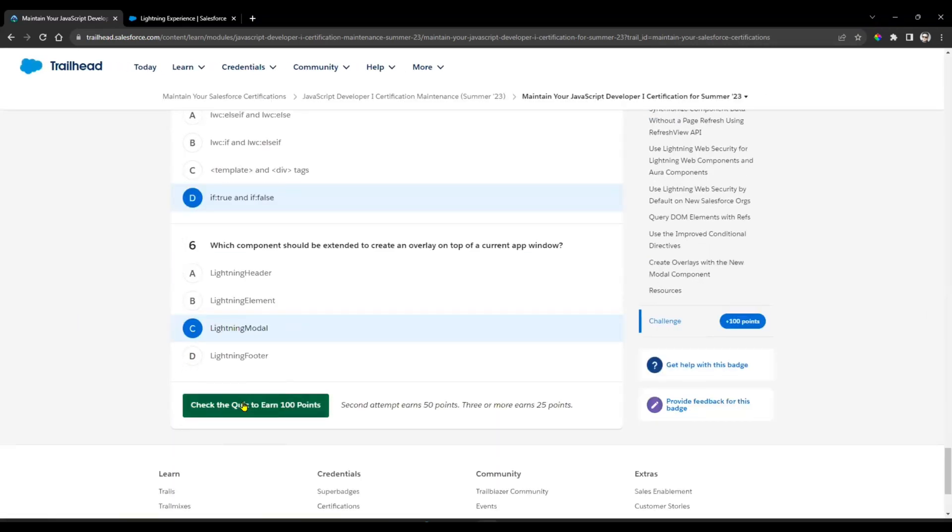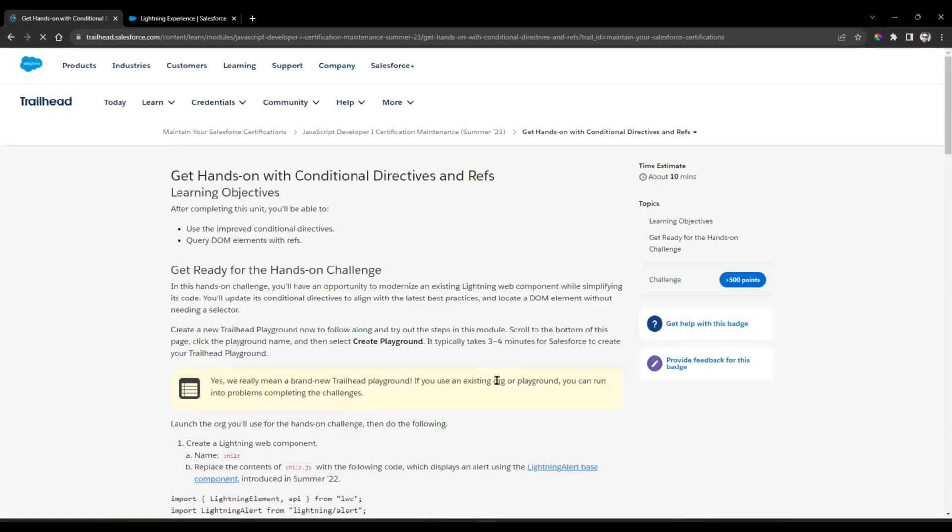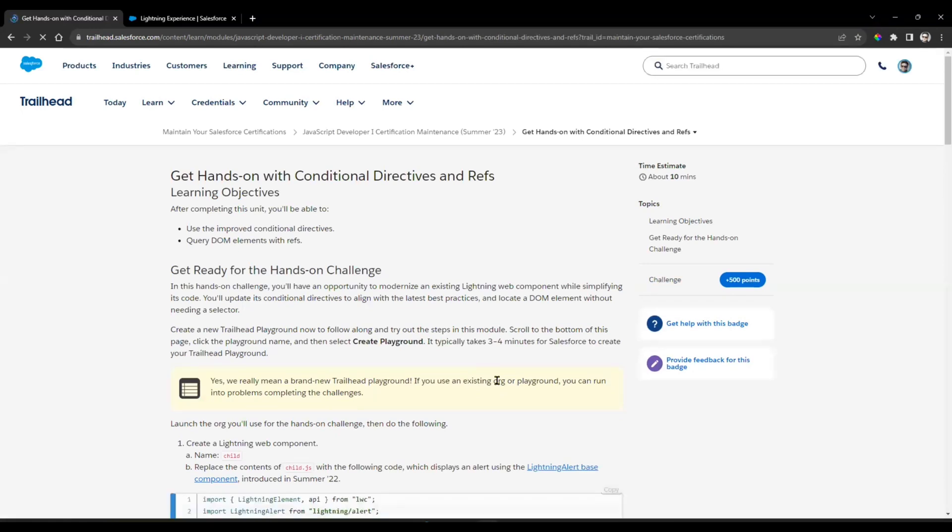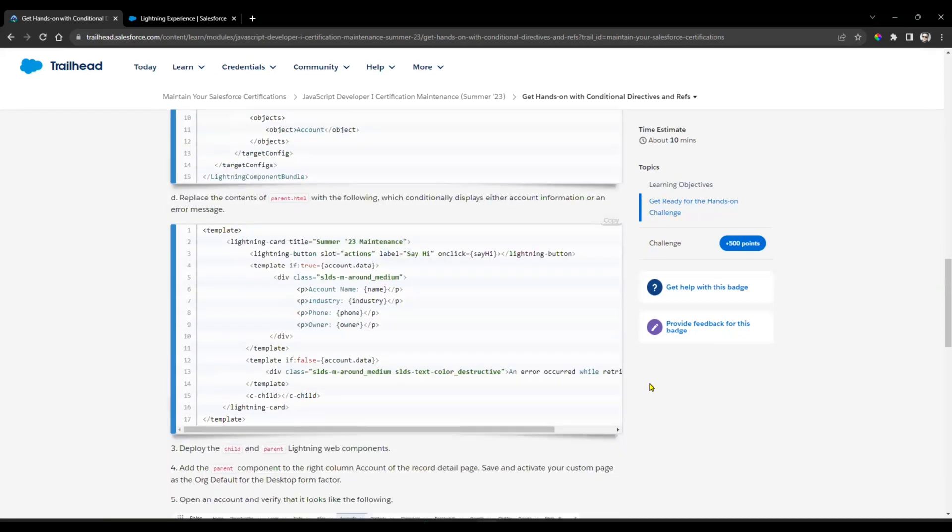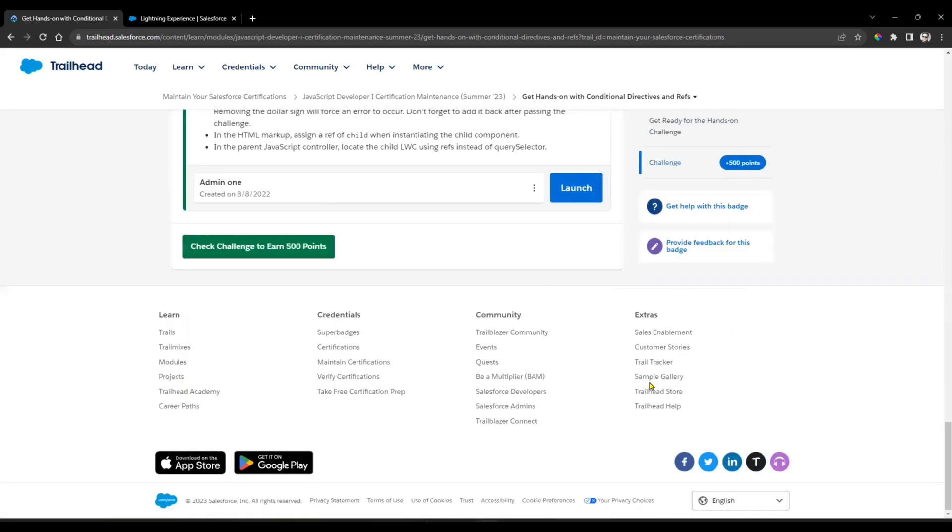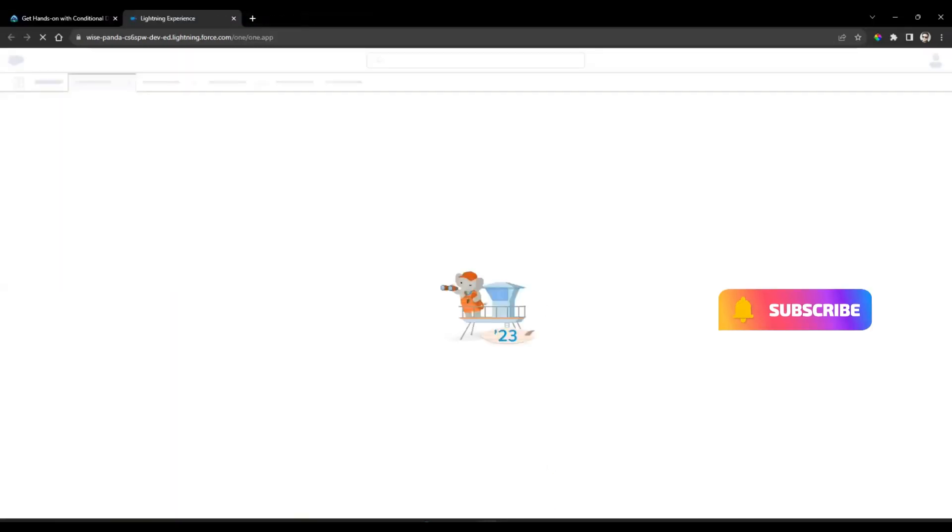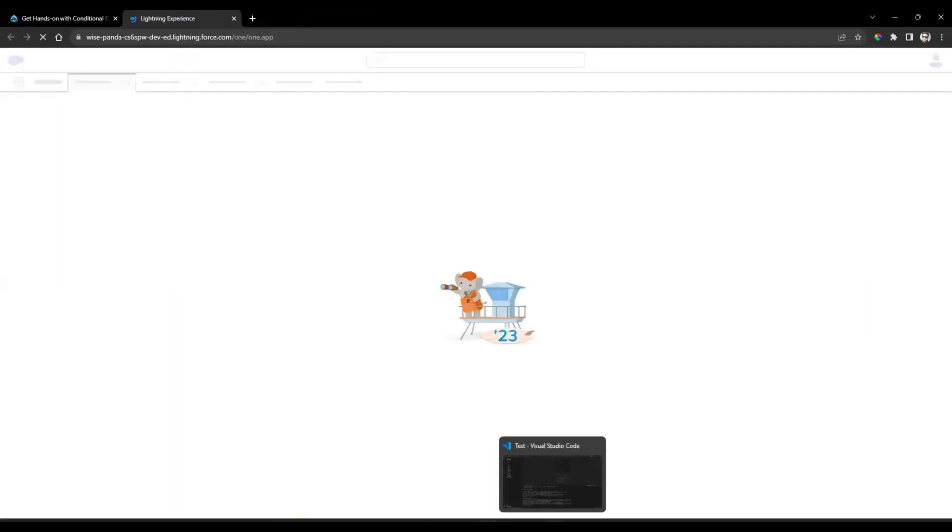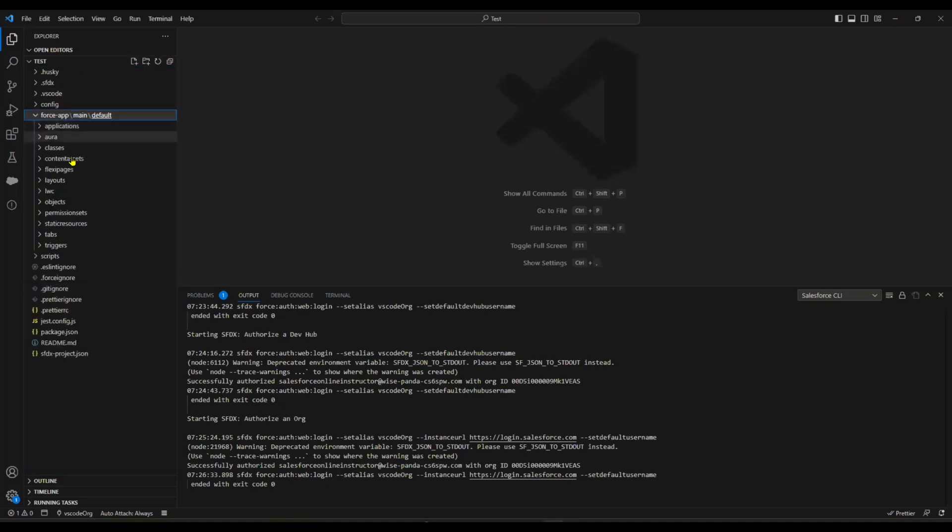Which component should be extended to create an overlay on top of the current window application? That is Modal. Out of six questions we have 100 points. Part 1 is completed and then we can go for the next unit. Here we have a challenge - you need to connect your Visual Studio Code to your org.